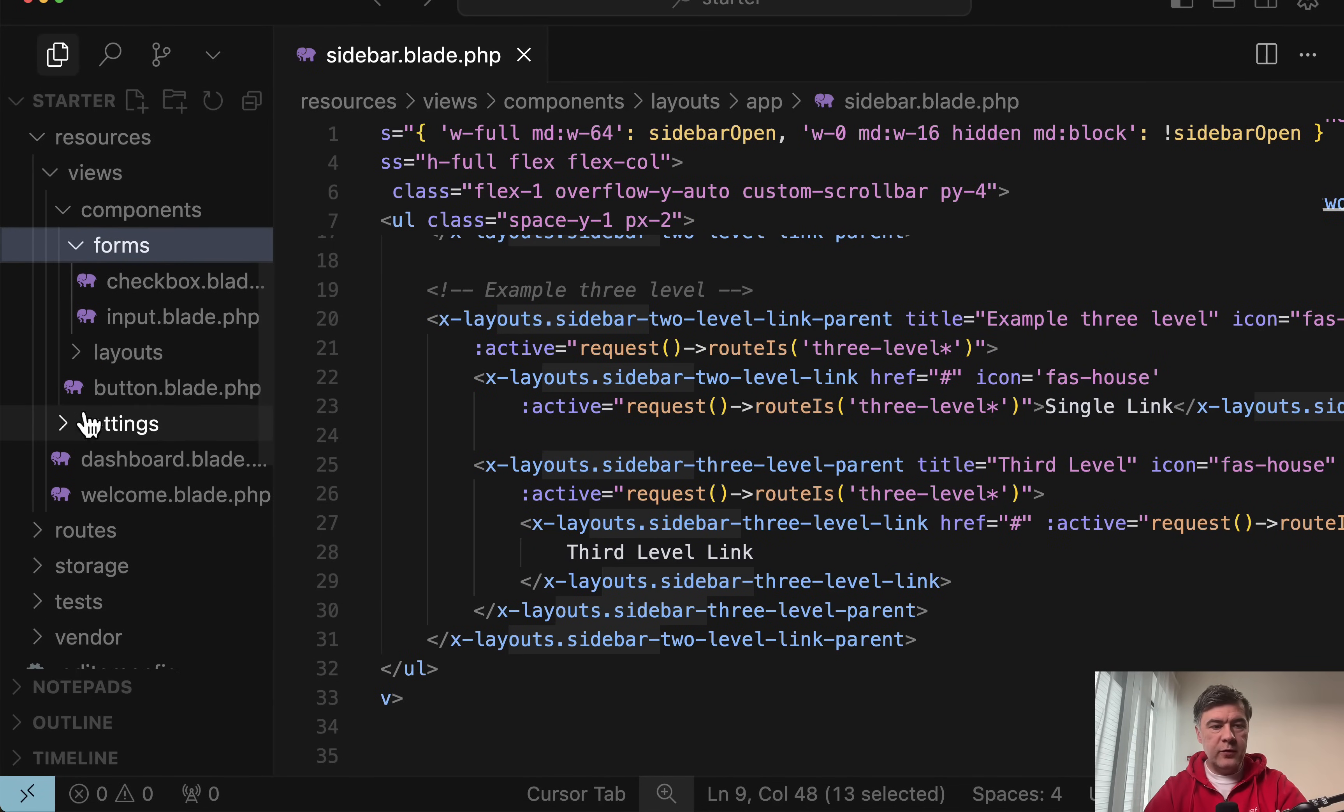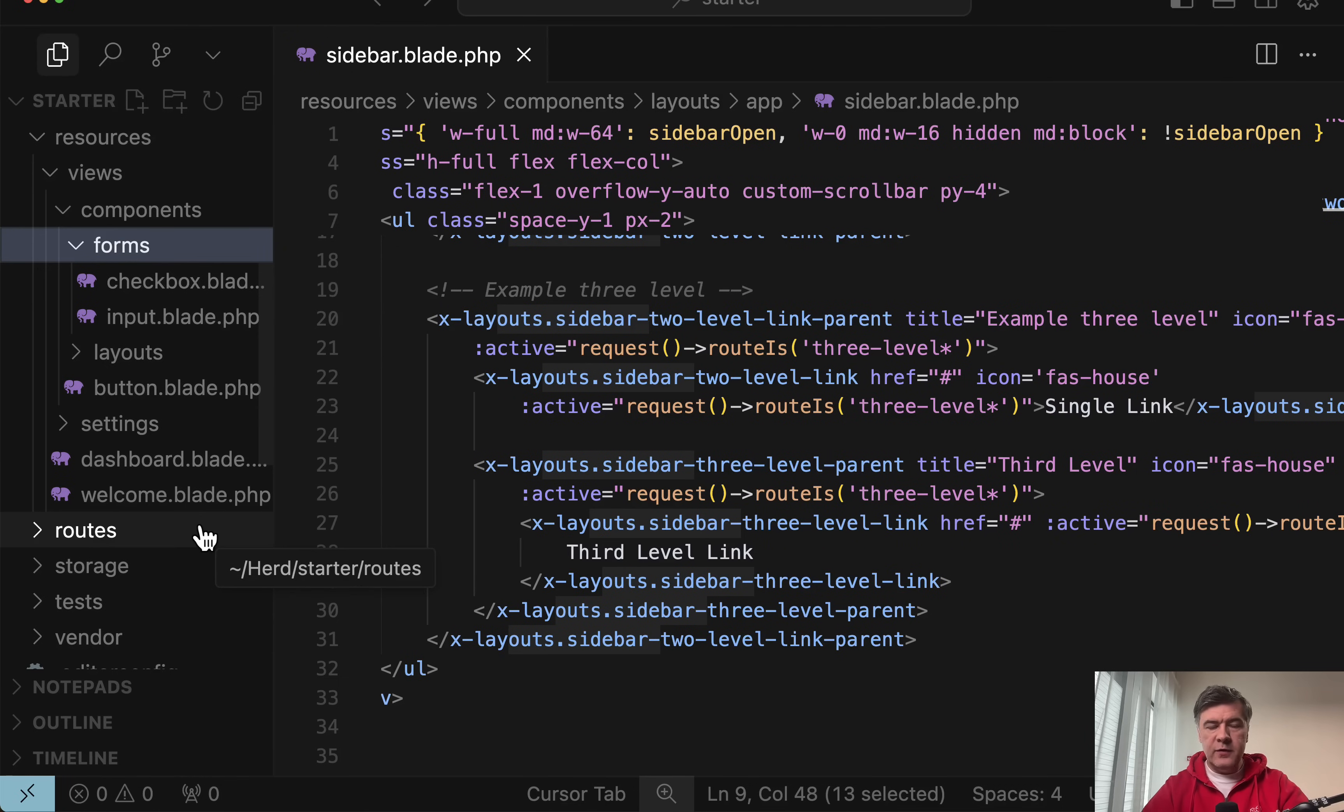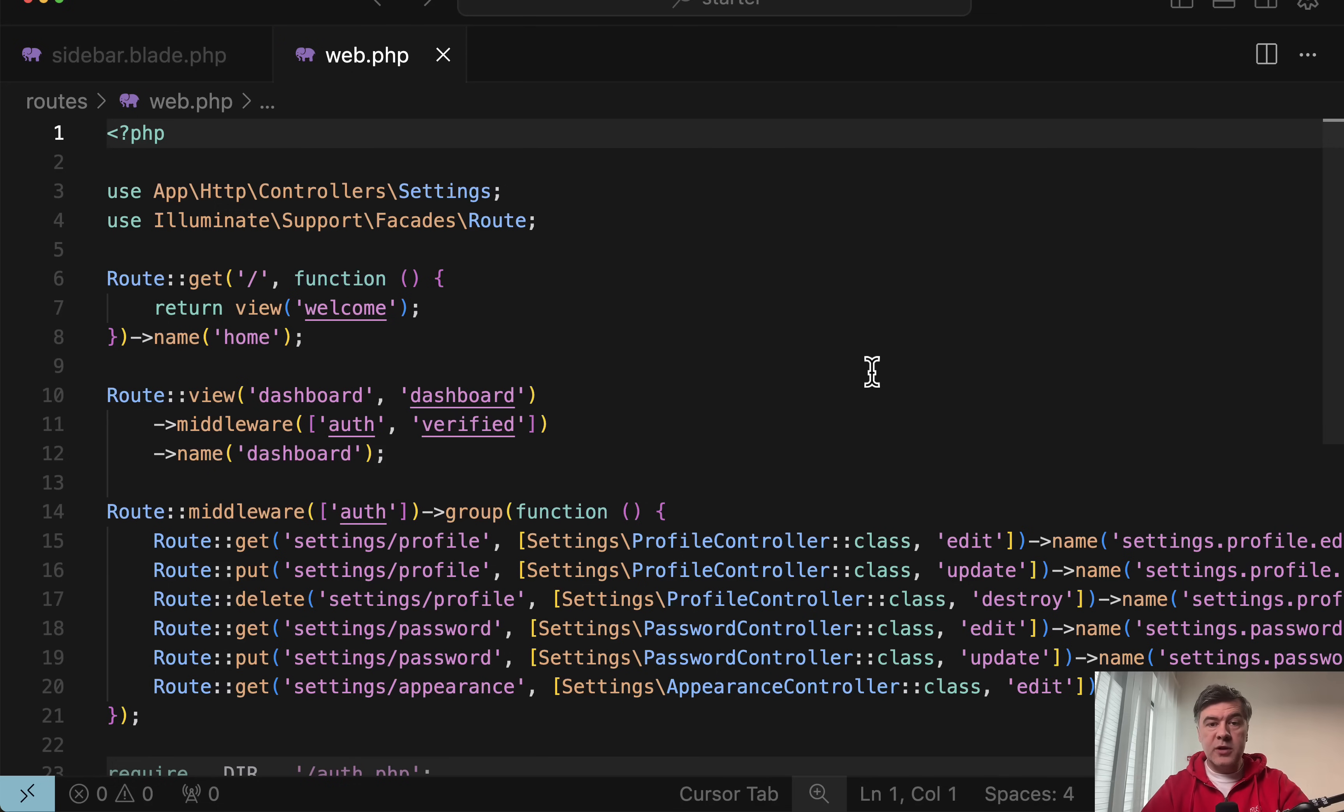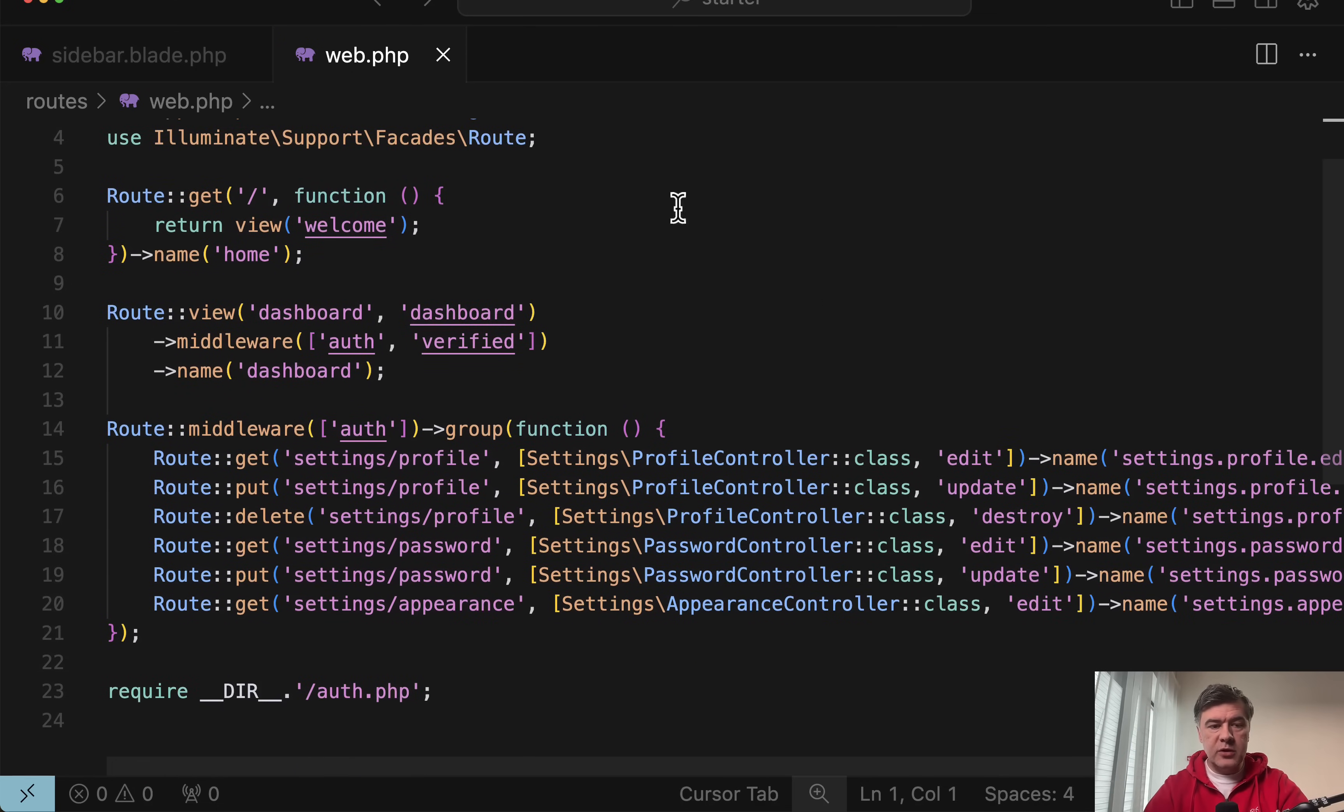So for example, for the form, we have checkbox and input. And if you feel some stuff is missing, then raise the issue on GitHub. But of course, the main thing about starter kit that it is a starter kit, but then you add functionality on top.